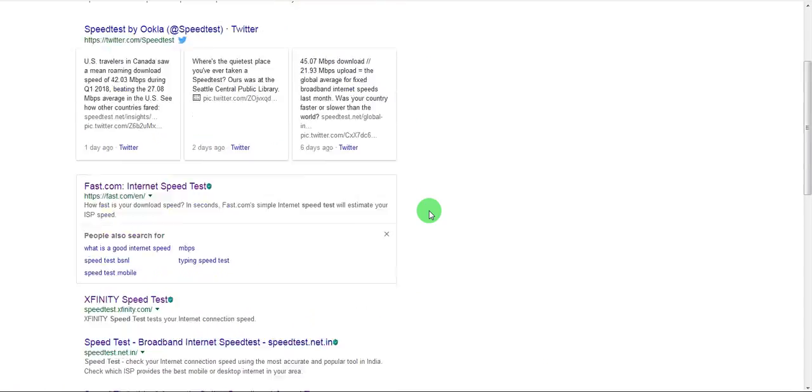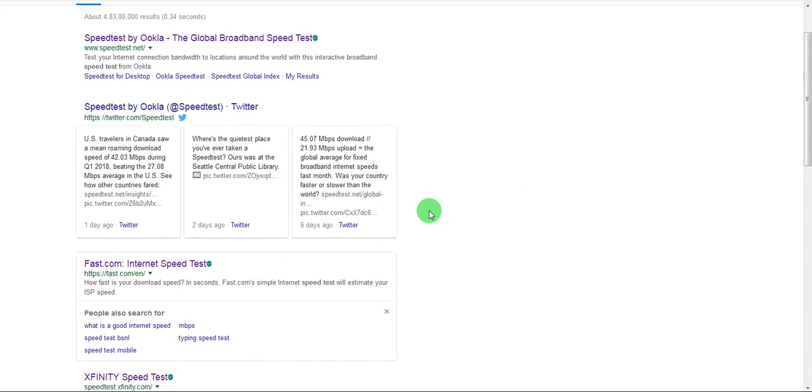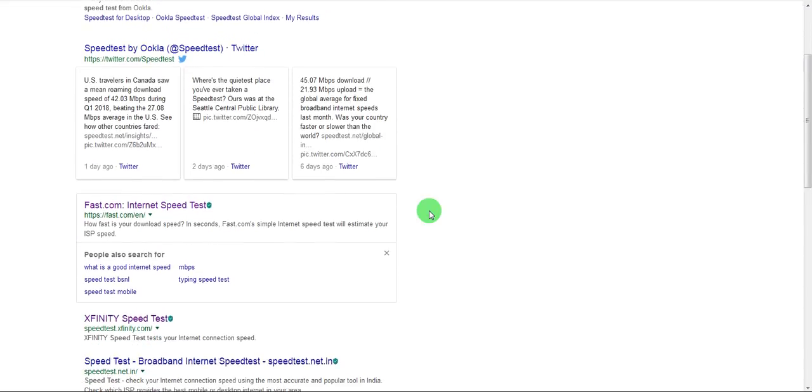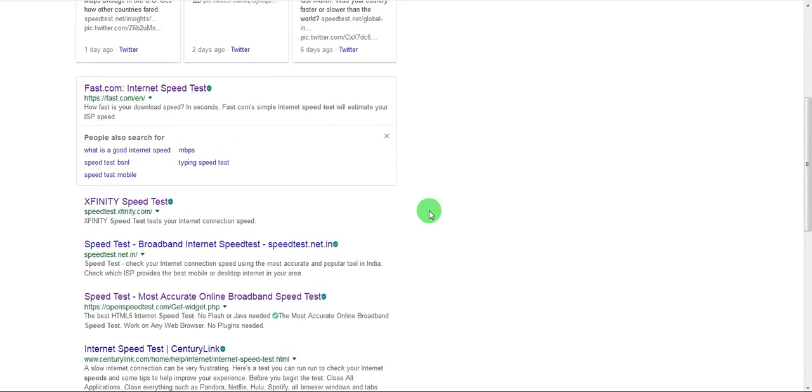So just to let you know that Ookla what it does is it kind of searches for the servers which are local to your location while fast.com may be doing it with a US server or something like that.